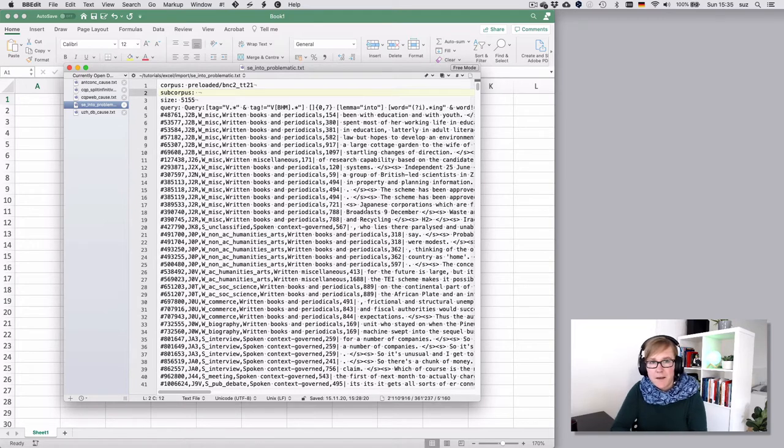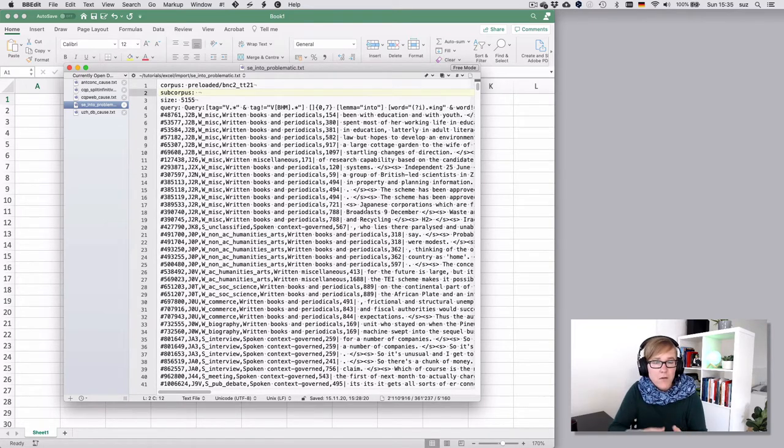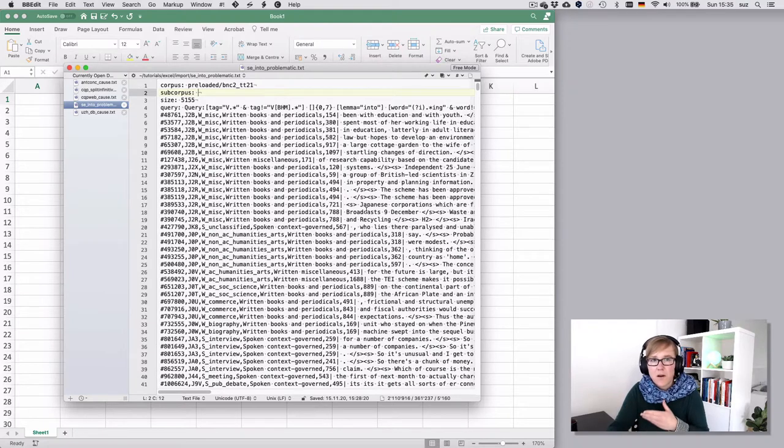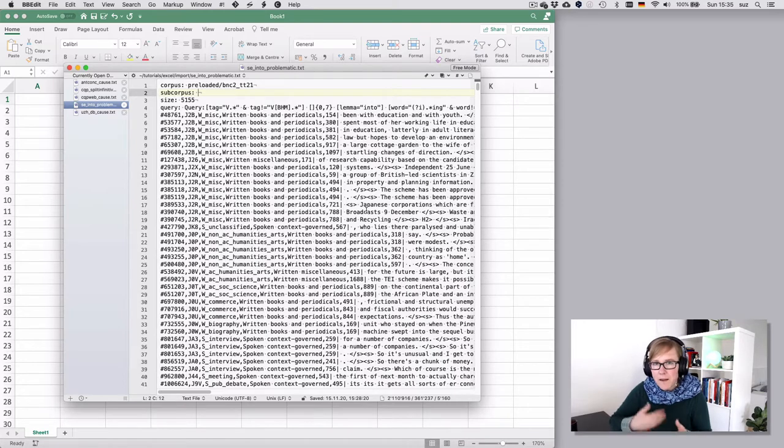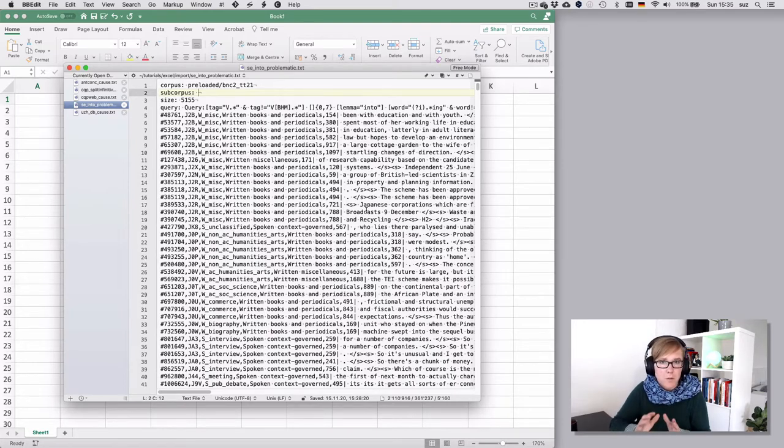Now in this case there would be nothing wrong with Excel or nothing wrong with our settings. It's just how the source file is formatted that's causing the problem, but that might help you understand a few problems if you run into them.